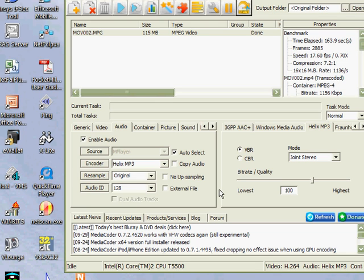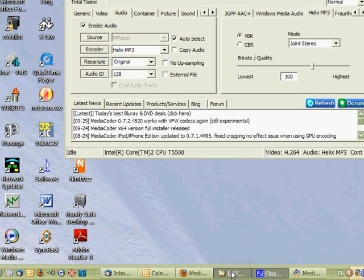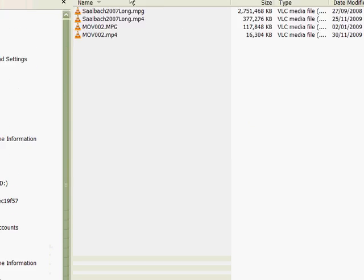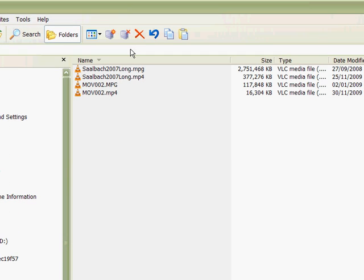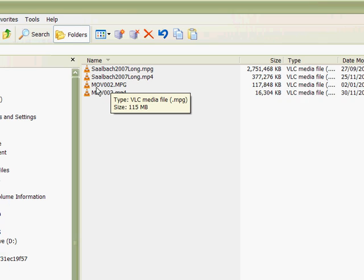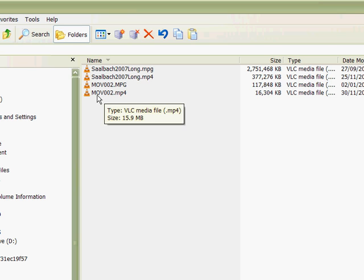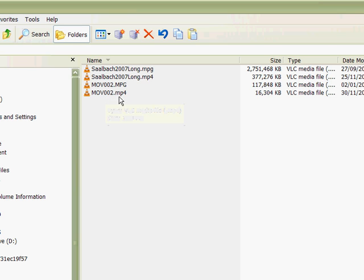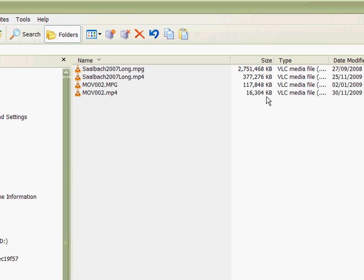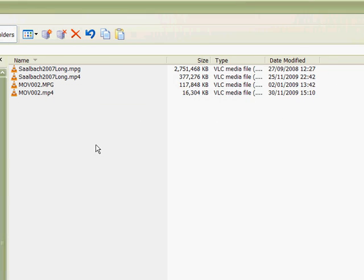Now we go and have a look at the files. There's the original file there and it's approximately 117 megs big. And here is the new version of the file which has been compressed into MPEG-4 format and that's 16 megabytes big. So that's a huge level of compression that's gone on there which will make it much quicker to upload to YouTube.